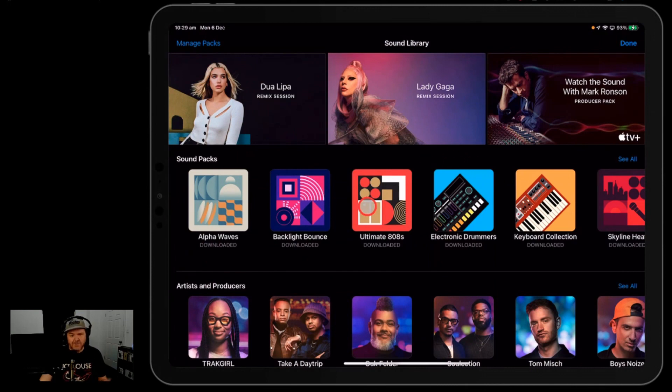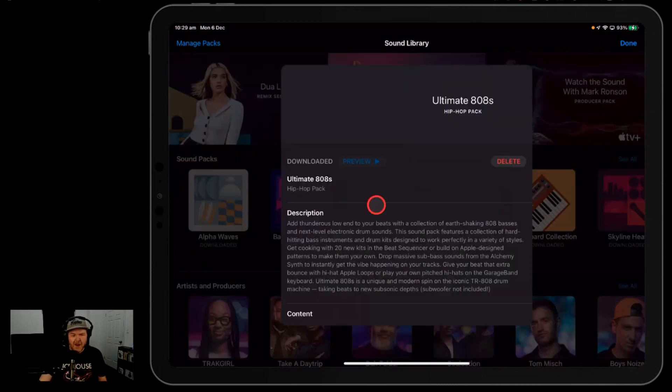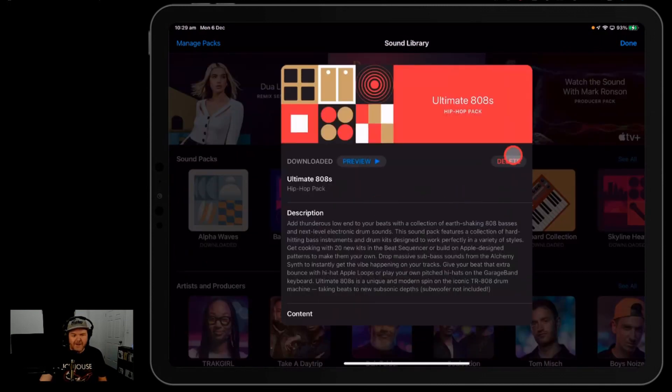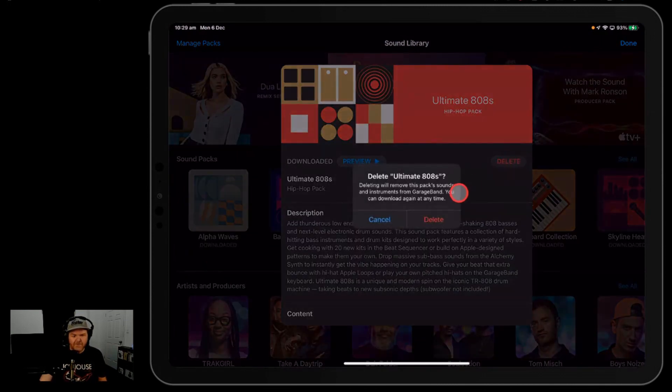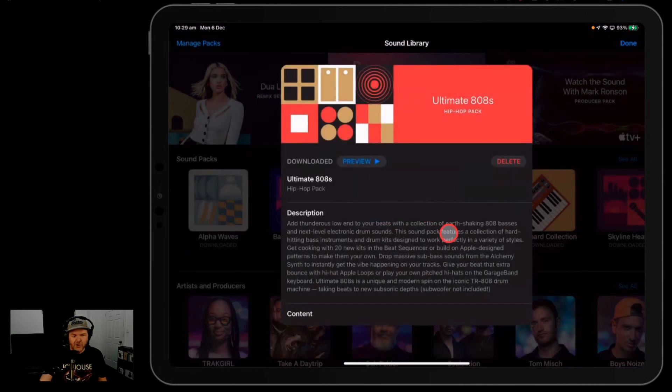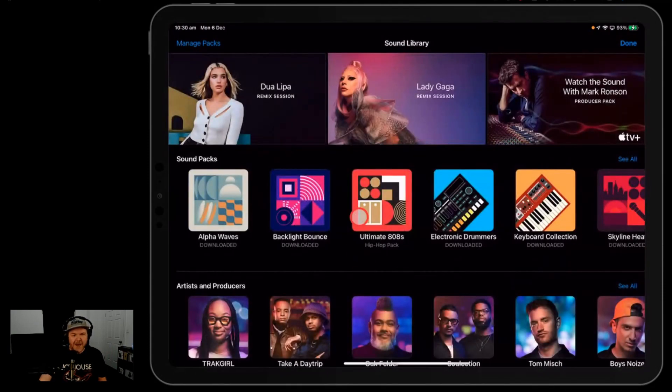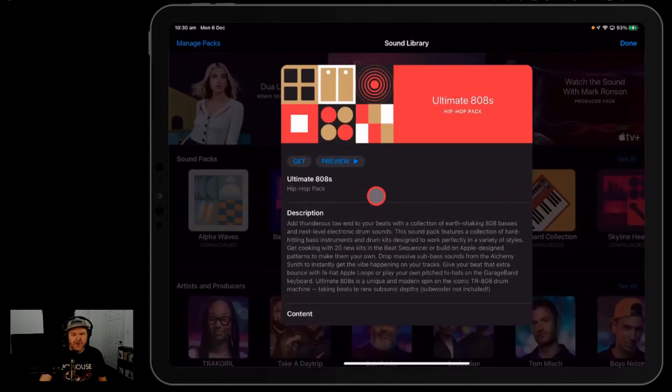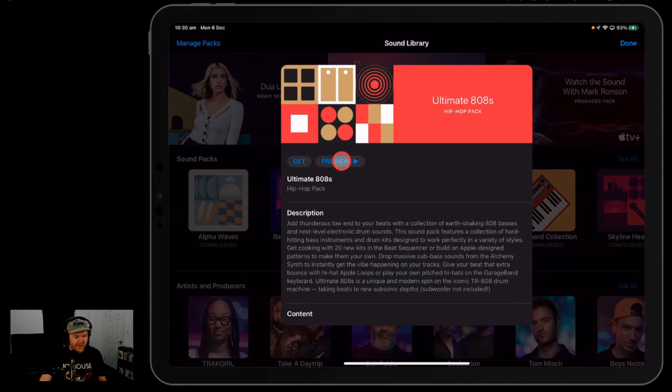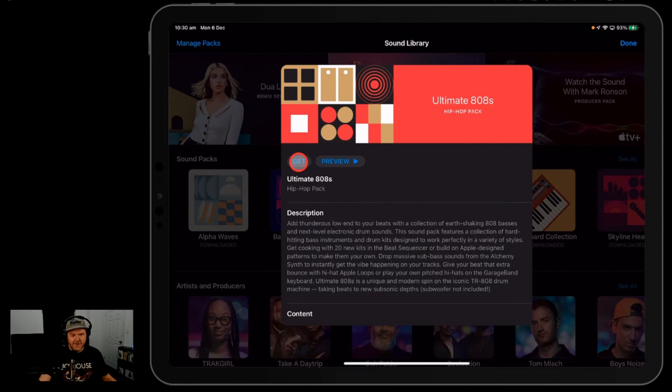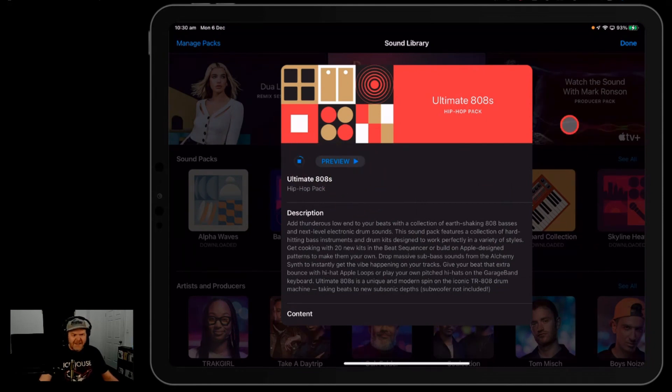You'd probably be aware that you download a pack—we tap on it here. Let's just delete this one so that I can show you how it works. So if we didn't have this Ultimate 808 pack, we would tap on it here. You can either preview it, hear that 808 sound, and then just hit the get button and it's going to download this to your library.